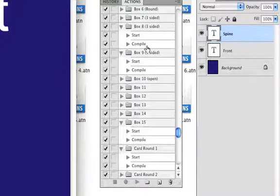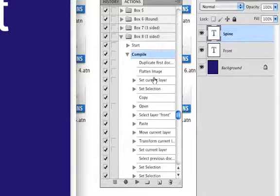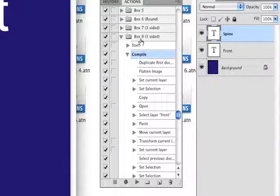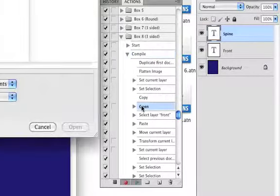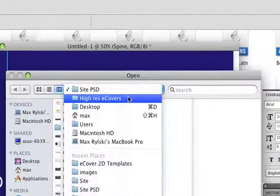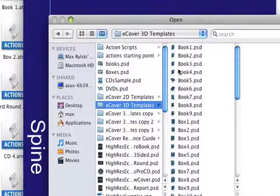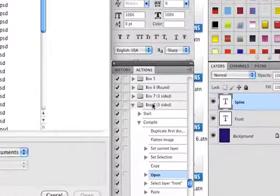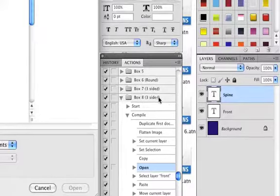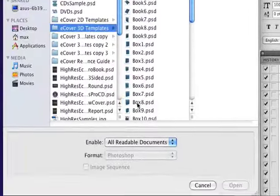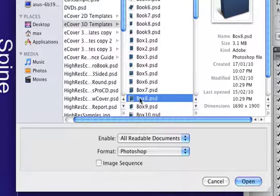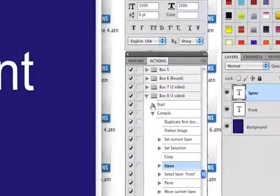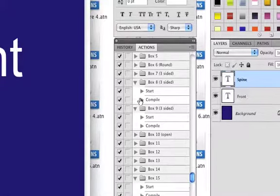For everything else — the boxes, cards, magazines, spirals — go to Compile, hit Open, and find the matching 3D template. It will match the name of the action script exactly. For example, if it's Box 8 Three Sided, you find Box 8 and open it. Do this for all of the actions except CDs and member cards.